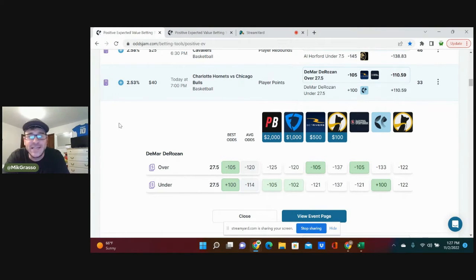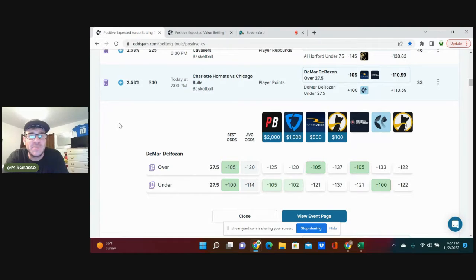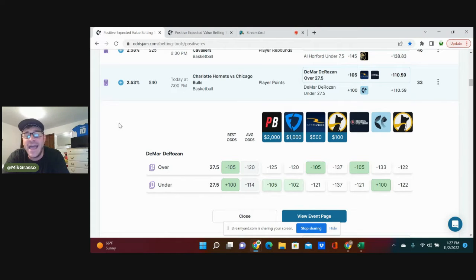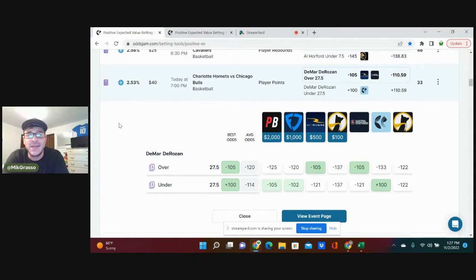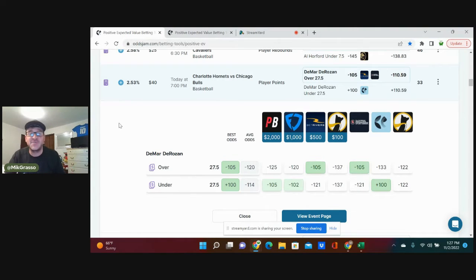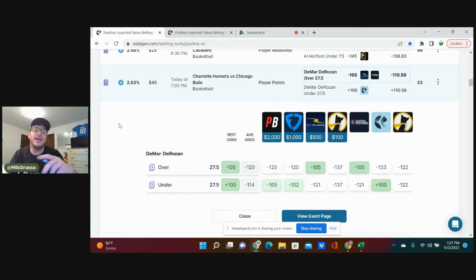Before we get started, links in the description below for Underdog and Thrive Fantasy, $100 deposit matches to be had on both of those books, also PointsBet and BetMGM. If you're not on those, sign-up bonuses for you to be had, so jump on it.